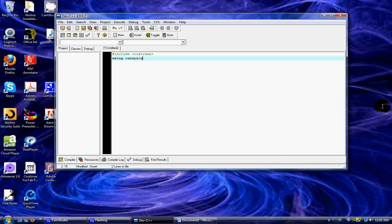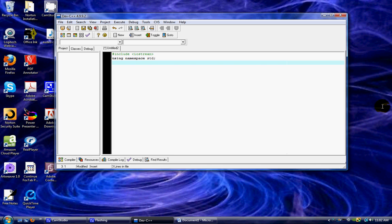I wouldn't worry too much with the namespace just because you'll learn more about it later on. You have to do the std, and this is for standard. Just get used to putting that there for now until you get further on in your skill level.